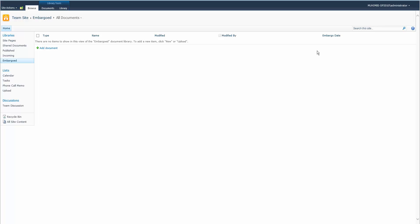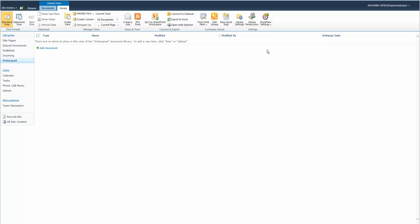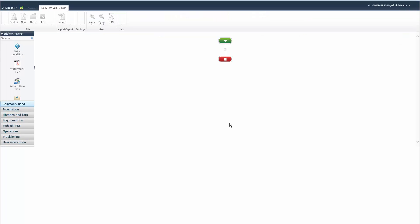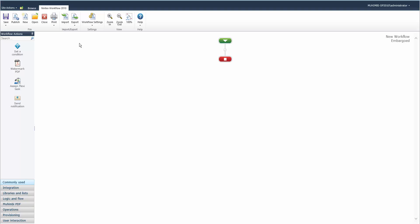In this video we're going to add the contents of this embargo date column in this library as a watermark to all PDFs that are created in it. We're going to do this in Nintex, so it'll be a very basic watermarking.